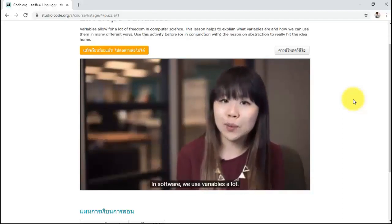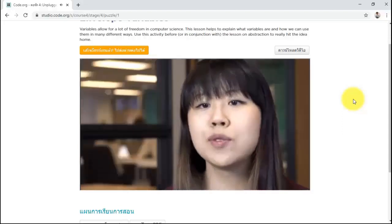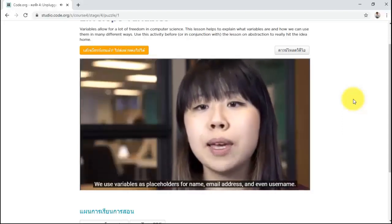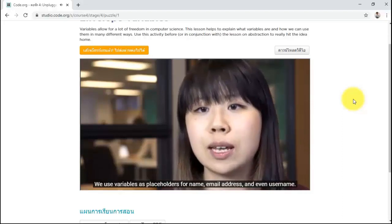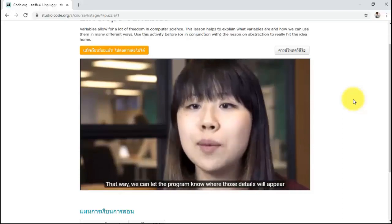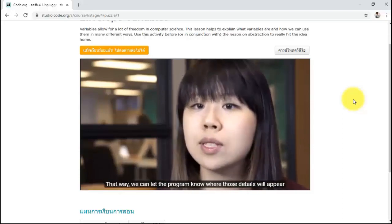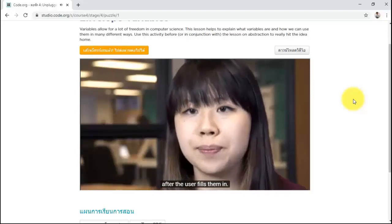In software, we use variables a lot. We use variables as placeholders for name, email address, and even username. That way, we can let the program know where those details will appear after the user fills them in.